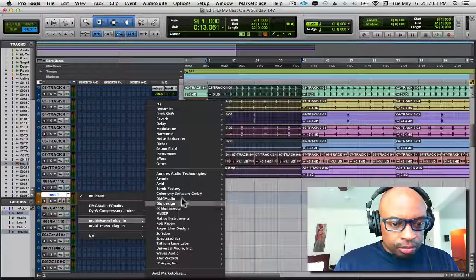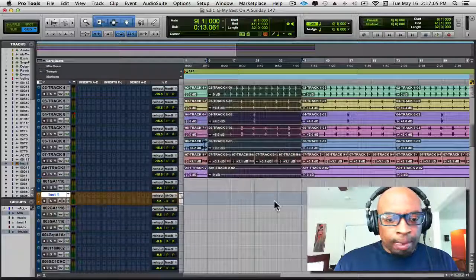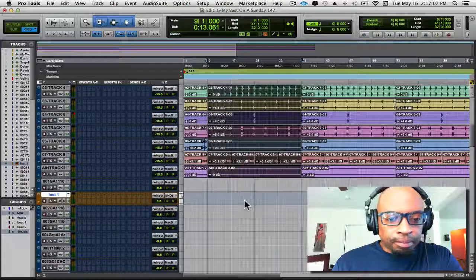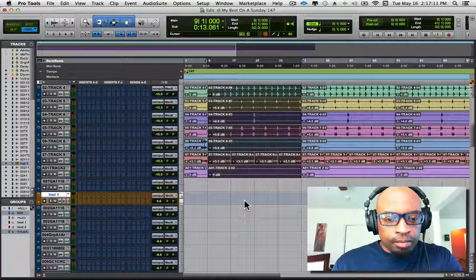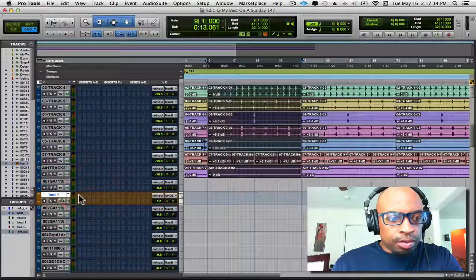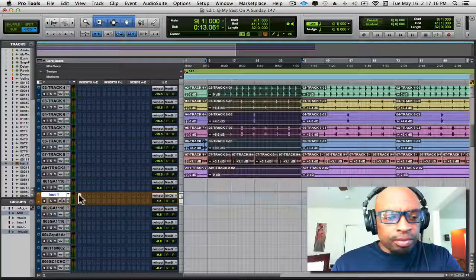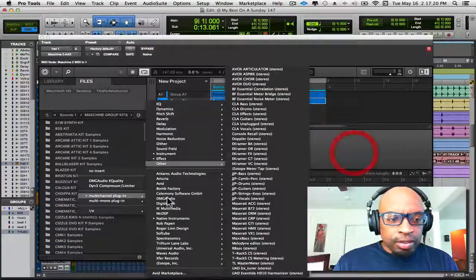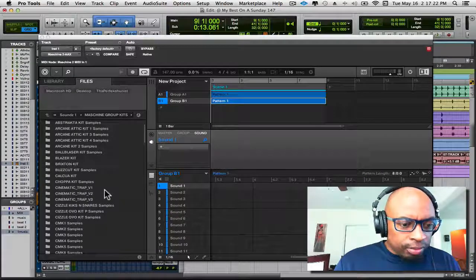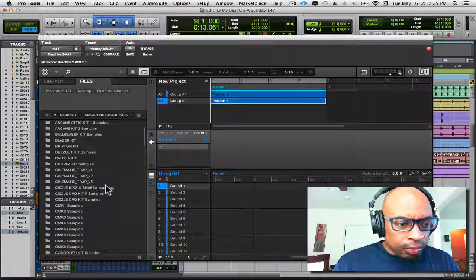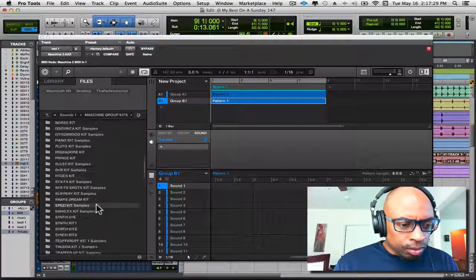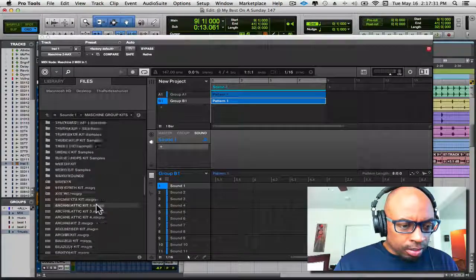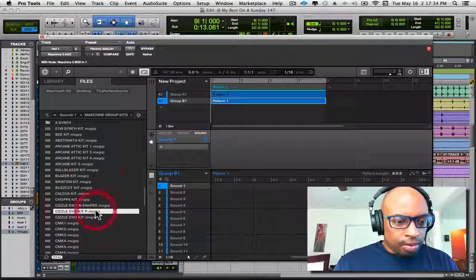And we'll bring Machine inside the session. All right, so let's find a really quick drum kit. There we go.